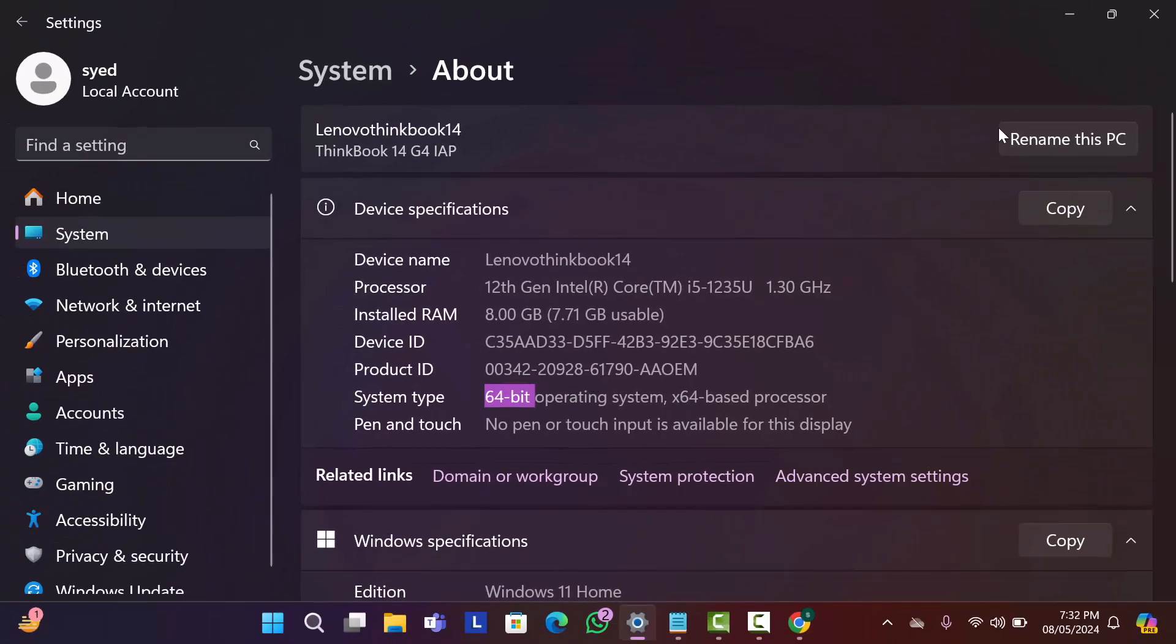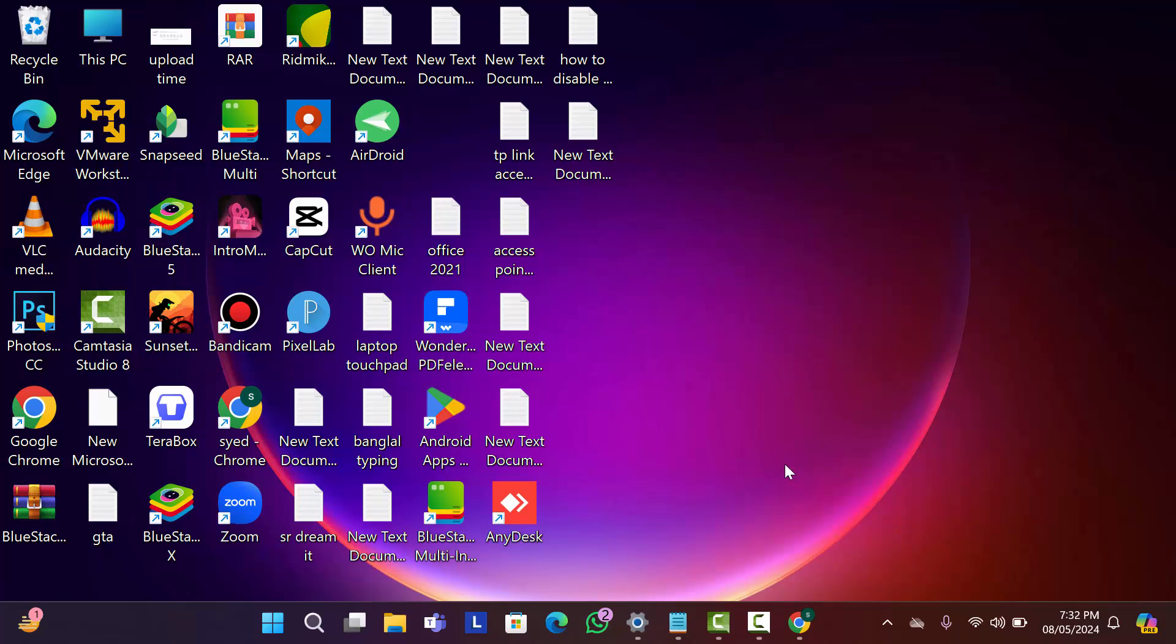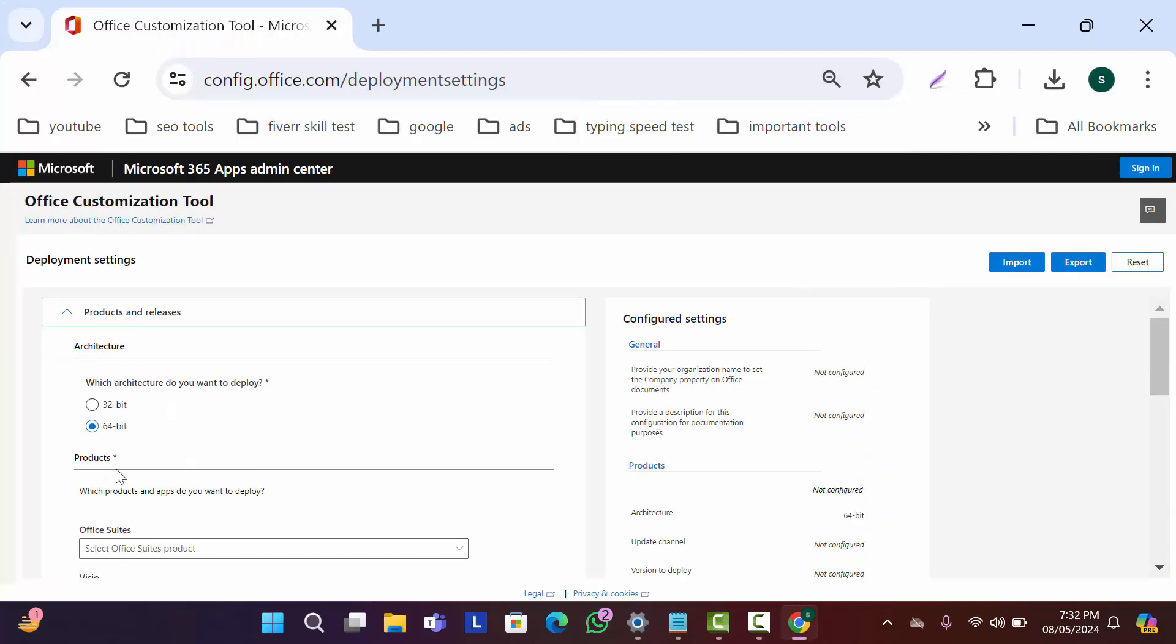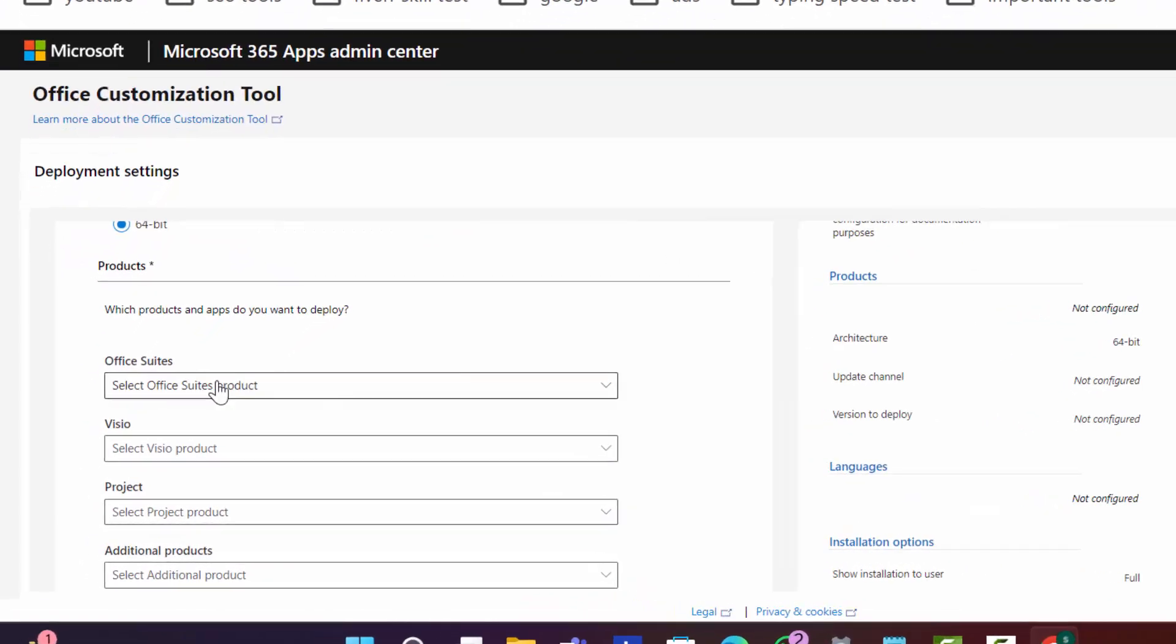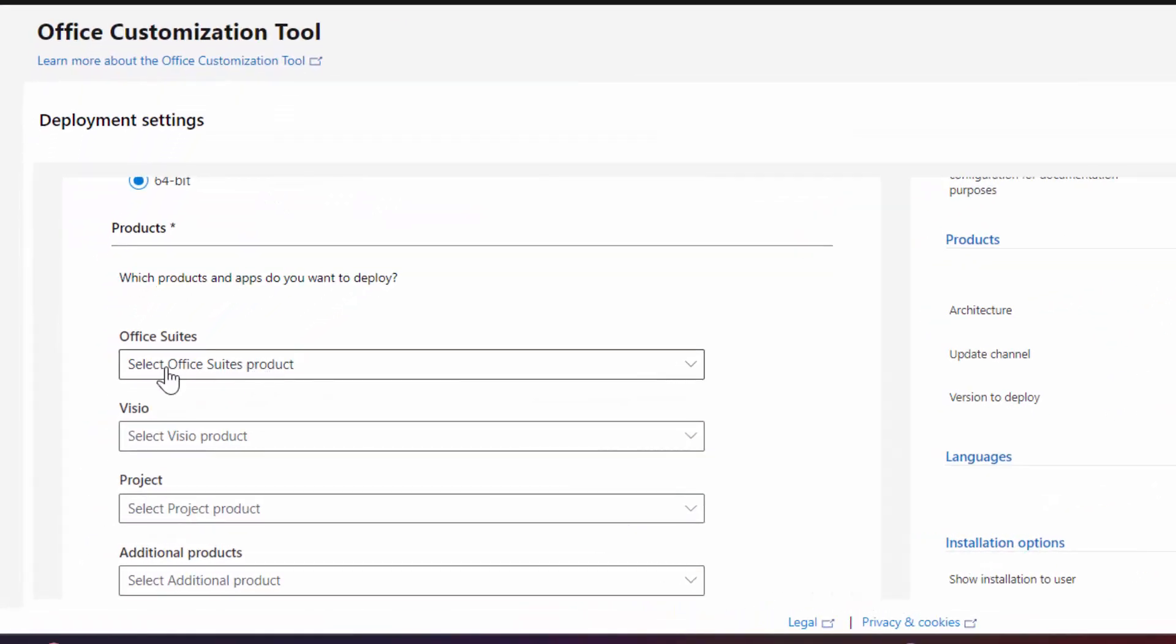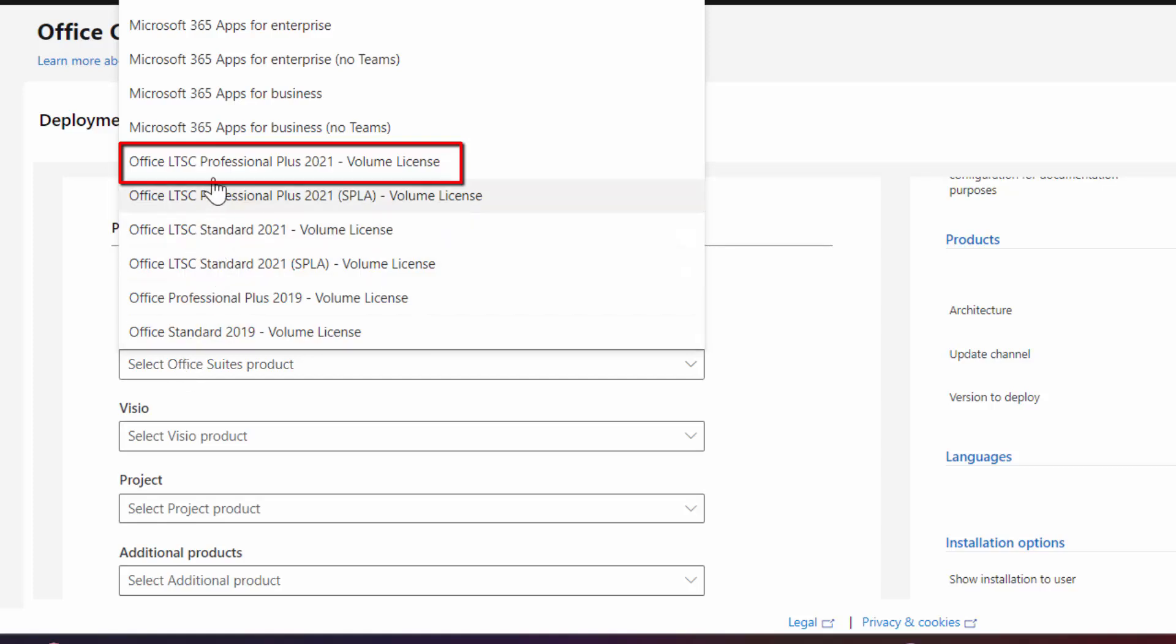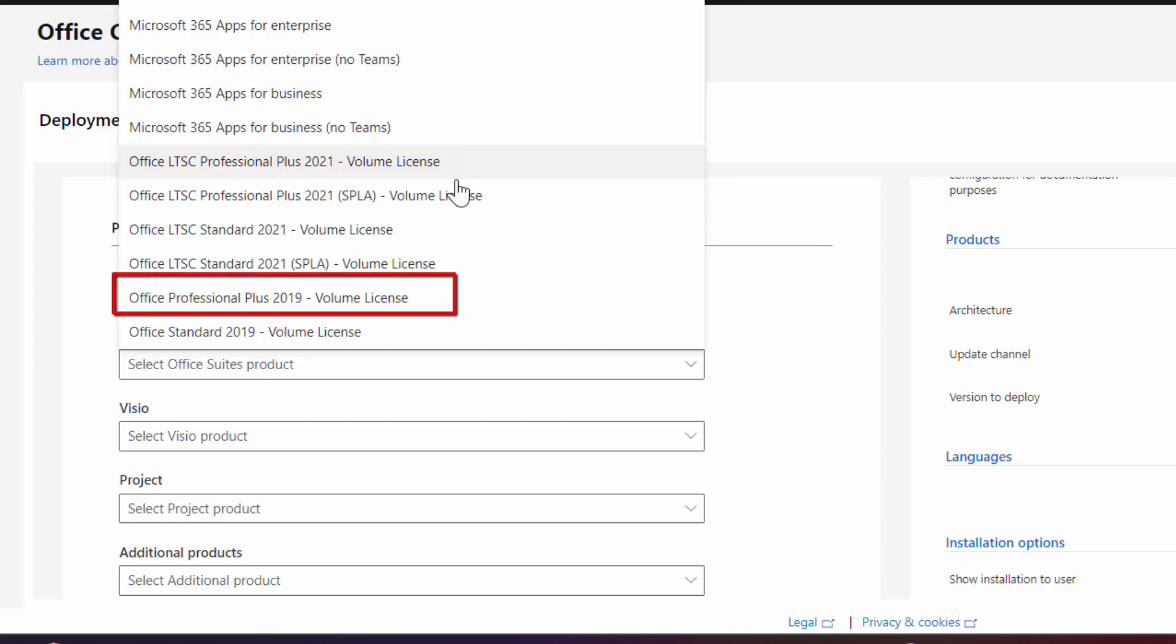Get back to Chrome browser. As my computer is 64 bit I keep this in 64 bit. Now scroll down and select here your office suite. As my computer is 64 bit, I think Office LTSC Professional Plus 2021 Volume License will be better for me, and if you have 32 bit computer then you should install Office Professional Plus 2019 Volume License.